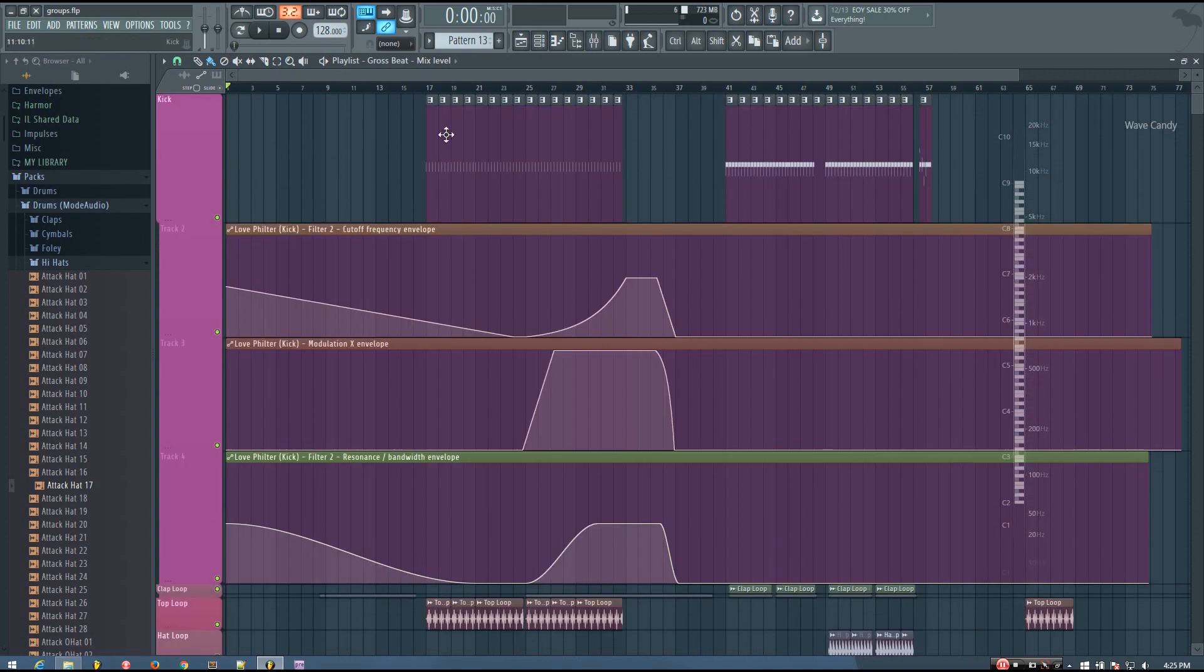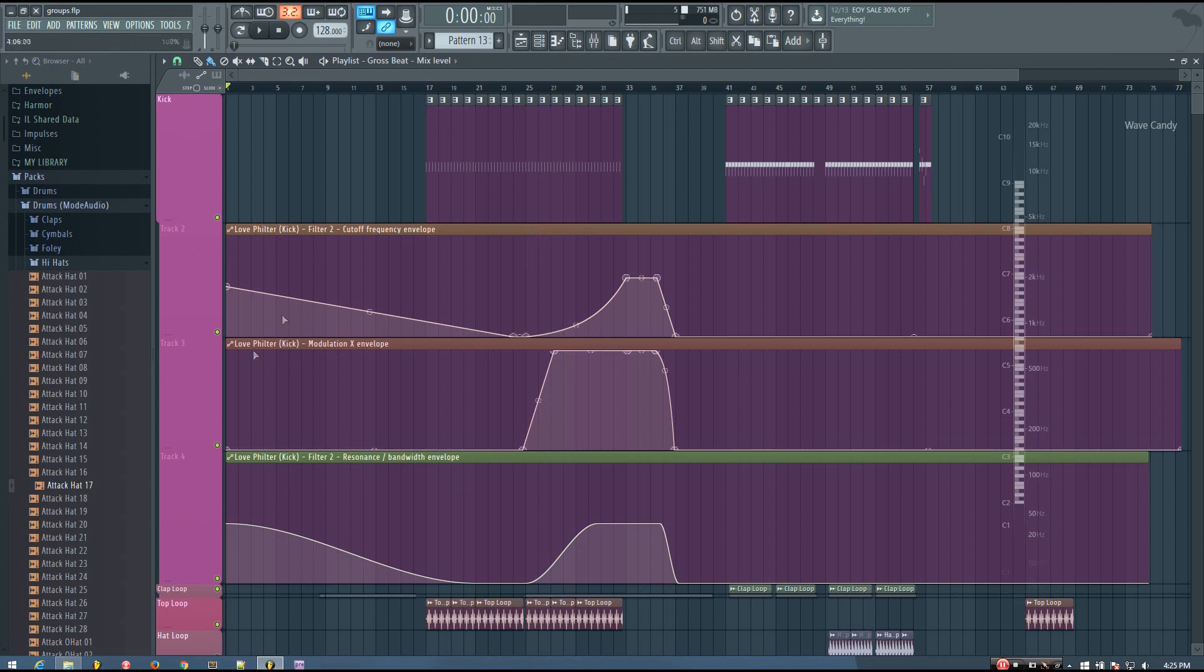With the kick, there's a filter automated on the kick. And so I've just grouped those automation clips with the sound that they're automating, just to keep things really nice, clean, and organized.